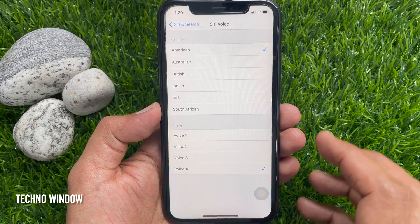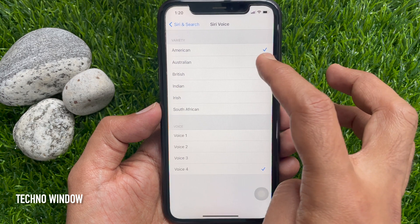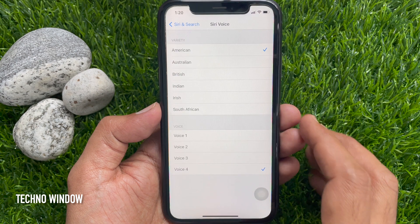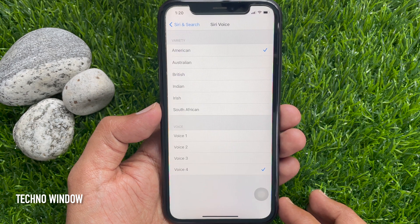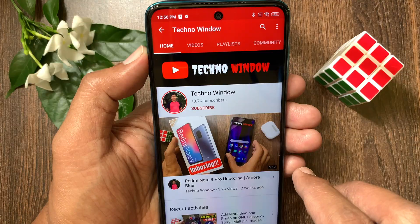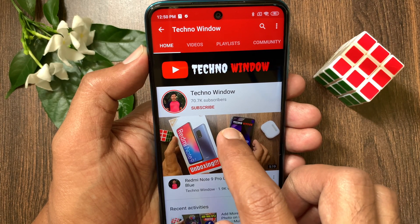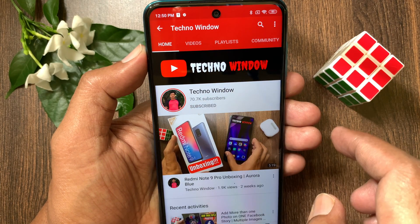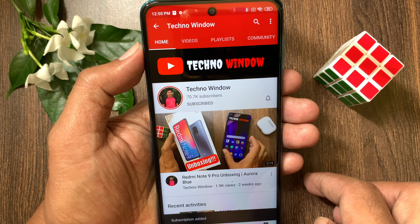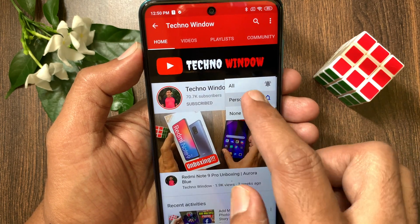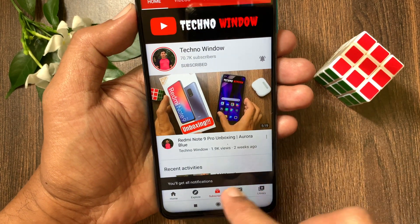That's it. These are the new changes on Siri voices. Hope this video helped you. Please subscribe to my channel by tapping the Subscribe button, and also tap the bell icon to receive notifications about all new videos. Thank you.